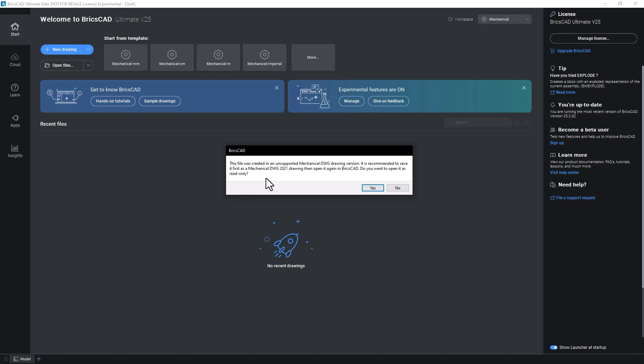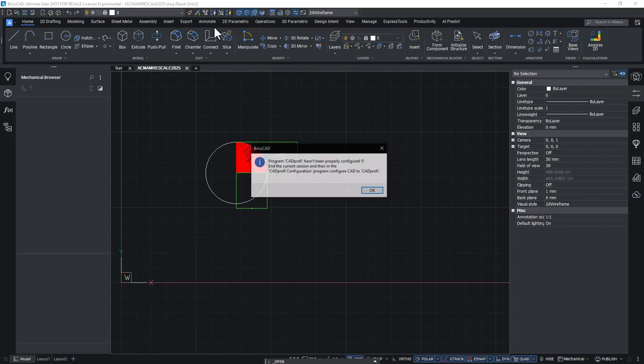By selecting read-only mode you can safely view, explore and print your drawing without risking corruption. This feature ensures your projects remain secure and intact, allowing you to focus on what matters most: your design.